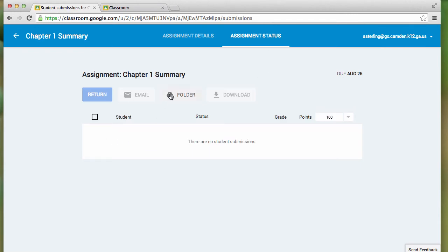This lets me see which of my students have completed the assignment, and if I wish to, I can enter grades right here. Now, let me show you this in another class.